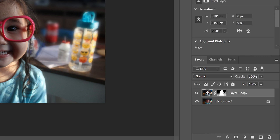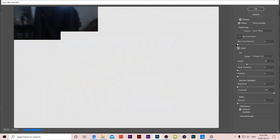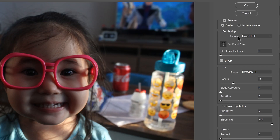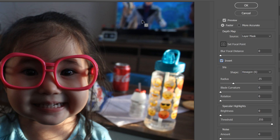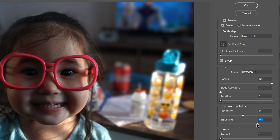Now it's time to apply the actual blur. Click back on the main thumbnail and go to Filter > Blur > Lens Blur. In Lens Blur, make sure the source is set to Layer Mask and that your subject is in focus. If the subject appears blurry, click Invert and it'll put the focus back on your subject. The most important setting is Radius — I'll crank it all the way up to 100 for maximum background blur. It won't blur what was white, and will blur the grays gradually less as they get closer to white. You can play around with the other settings if they enhance your image.